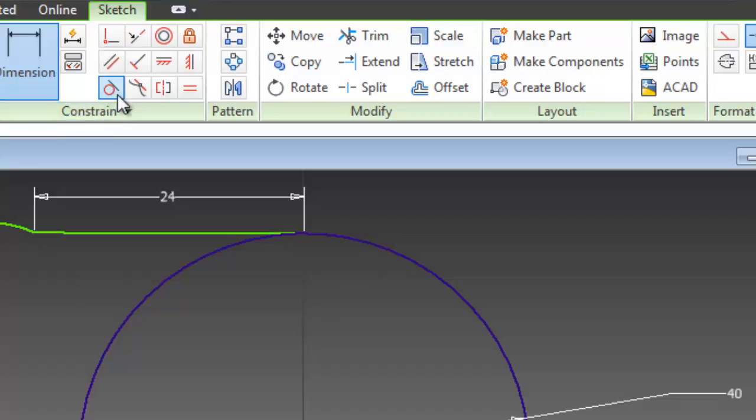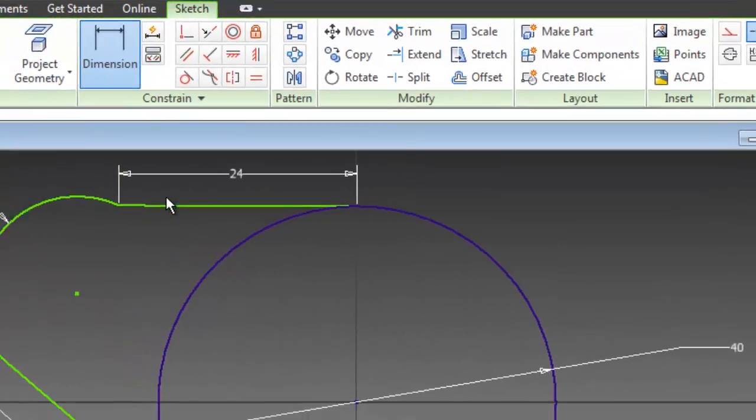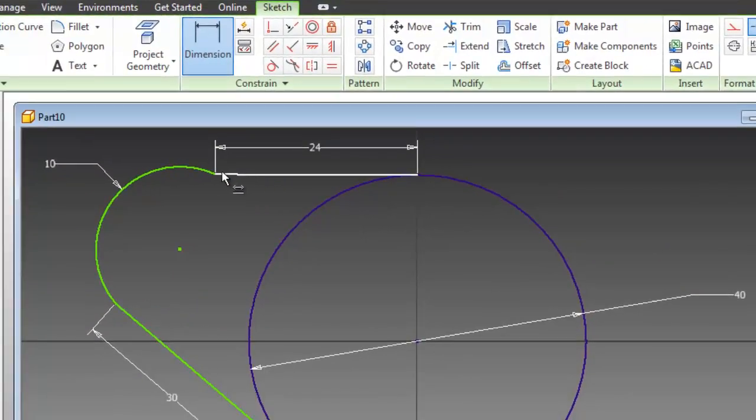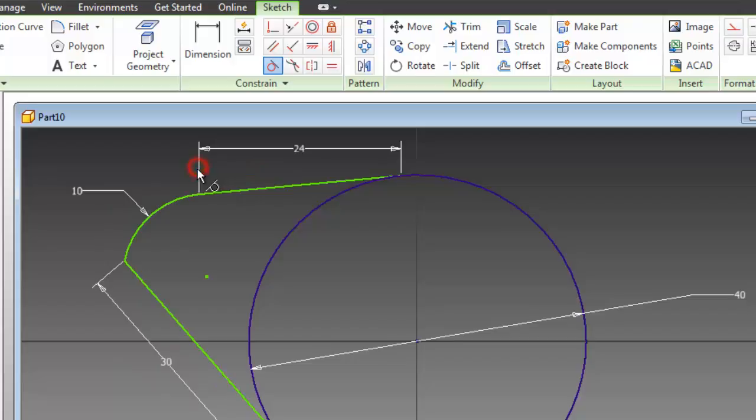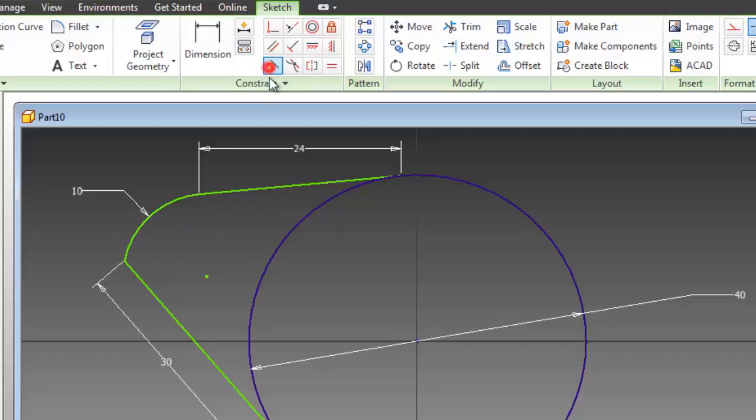So let's make this line tangent with this arc. Let's choose the tangent, choose this line and this arc, and now we have a tangent relation between the arc and the circle. Apply the tangent relation between this arc and this tangent.